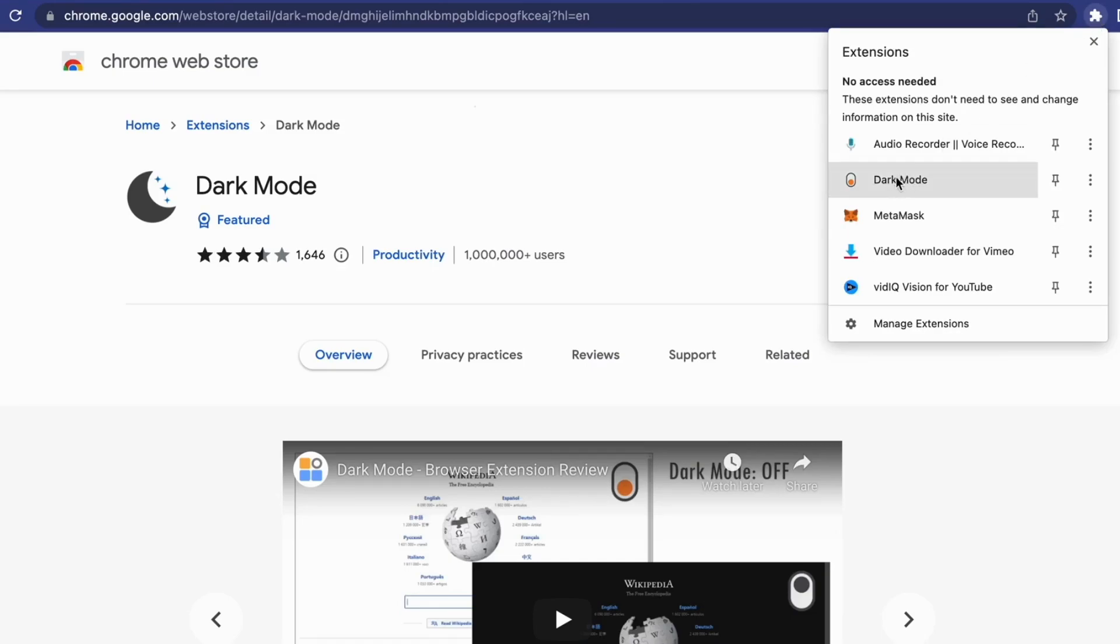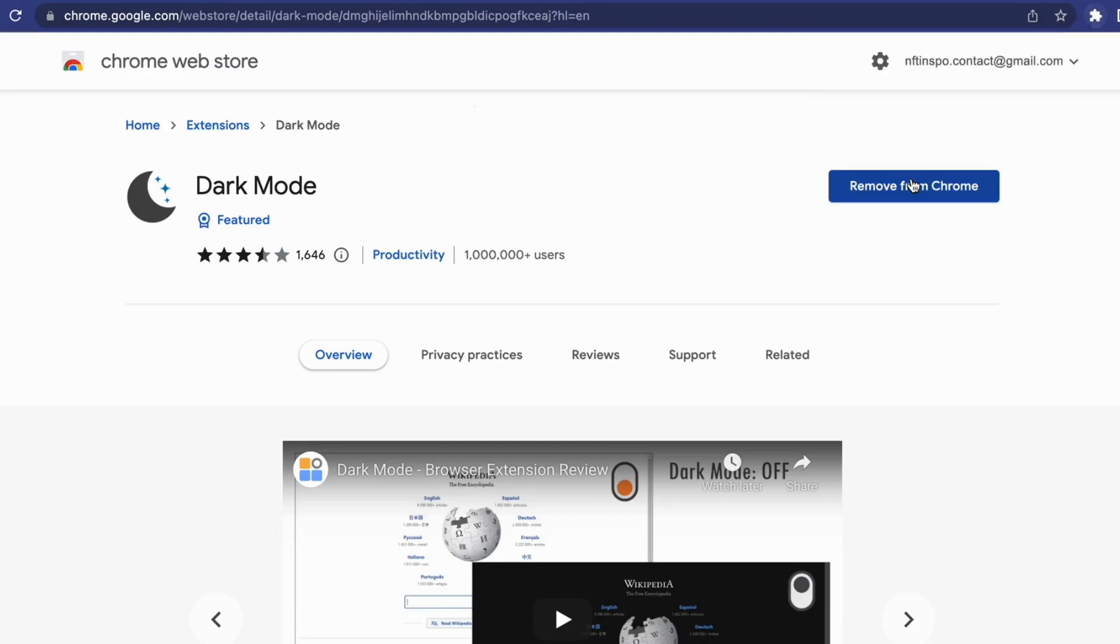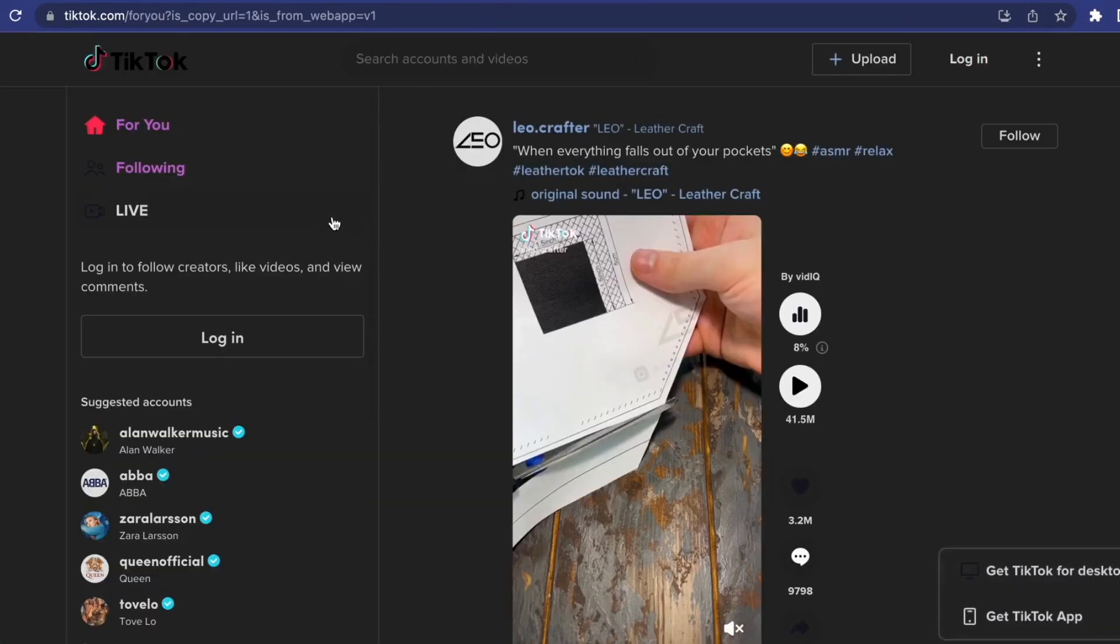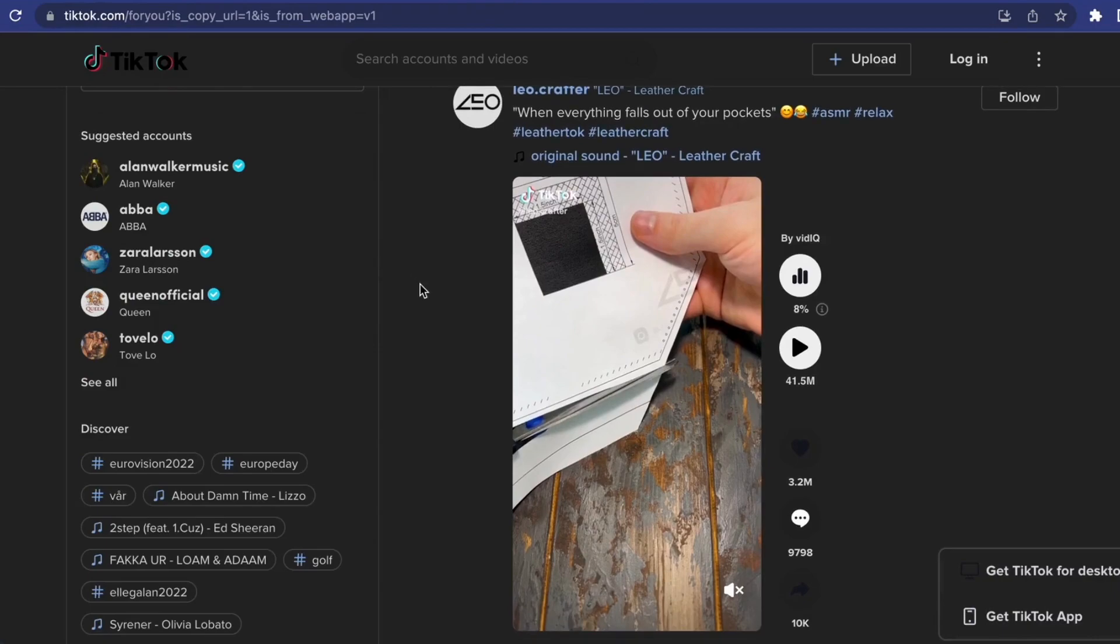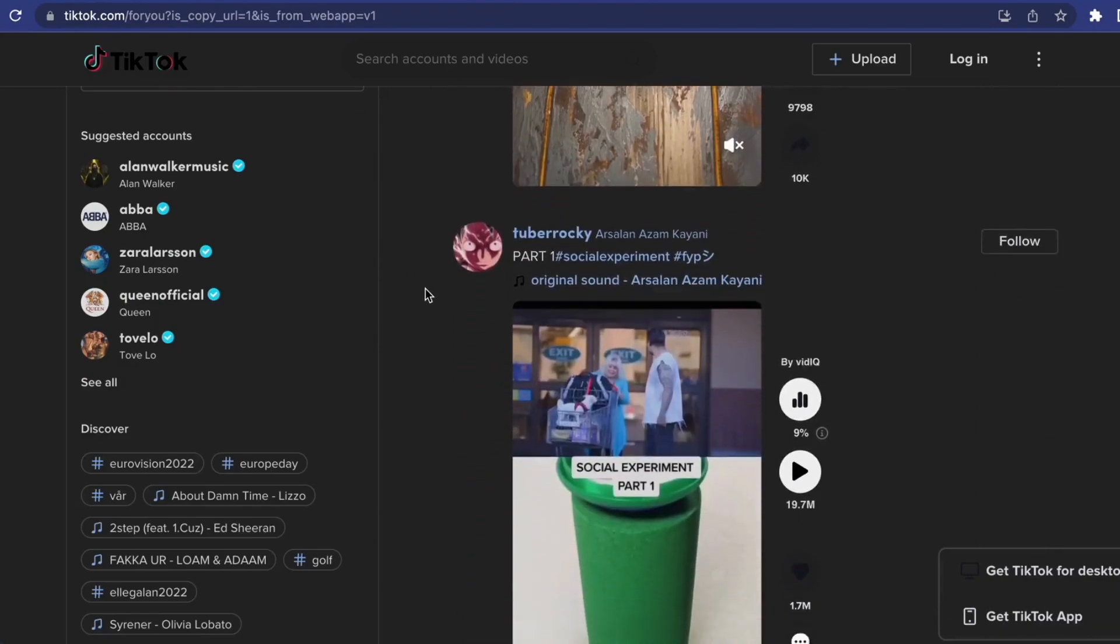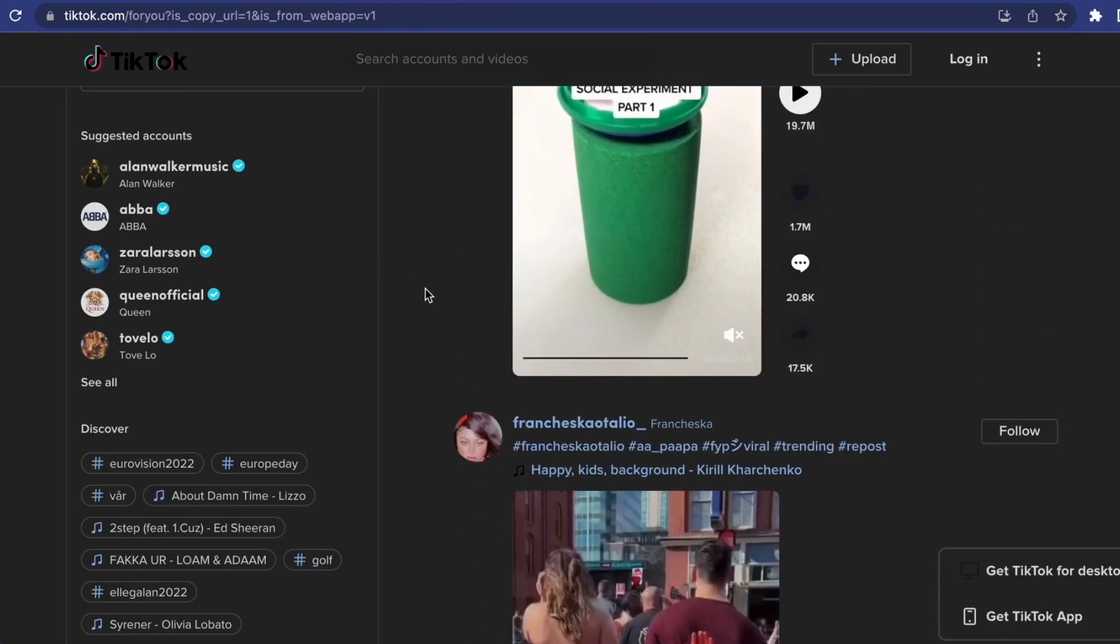You will have this option right here. So what you need to do is to click where it says dark mode, and now you can actually go into your TikTok and as you can see, your TikTok is now in the dark mode.